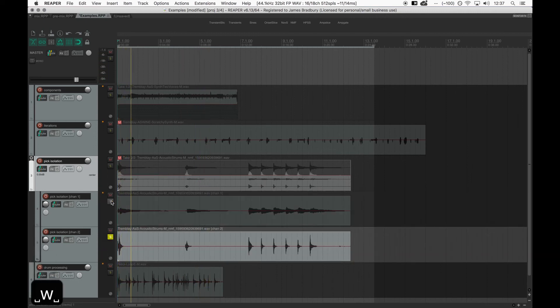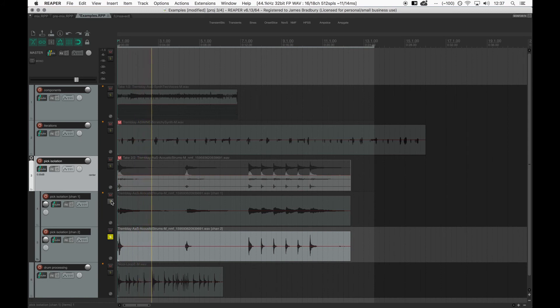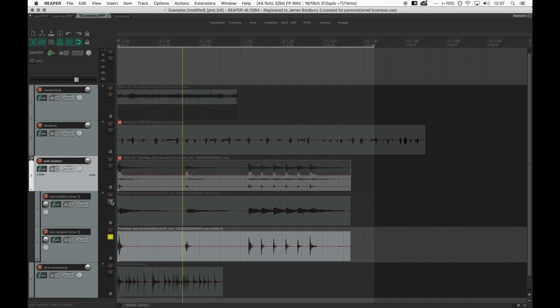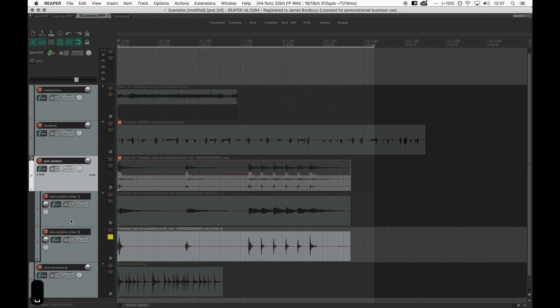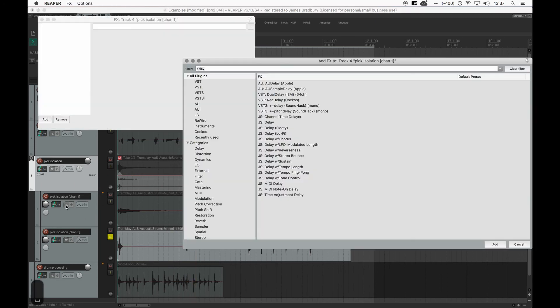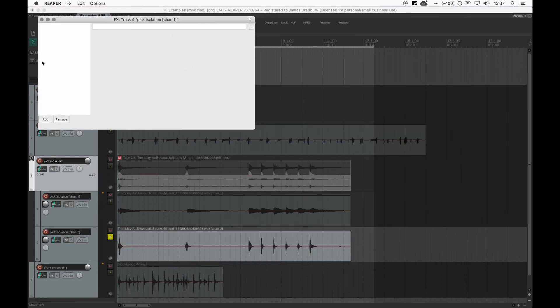Using two components and a relatively high number of iterations has separated the pick out onto its own track. Let's apply some delay to the non-pick component.